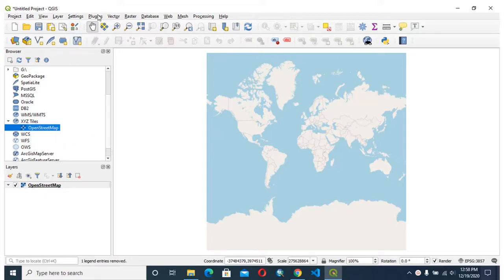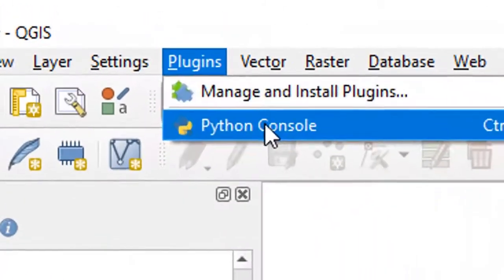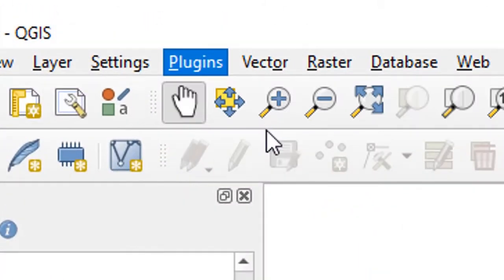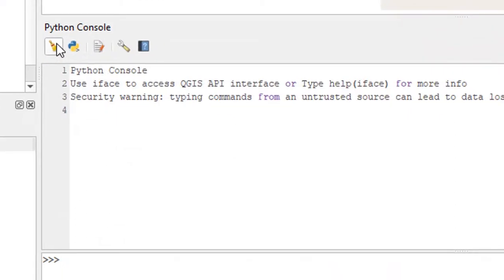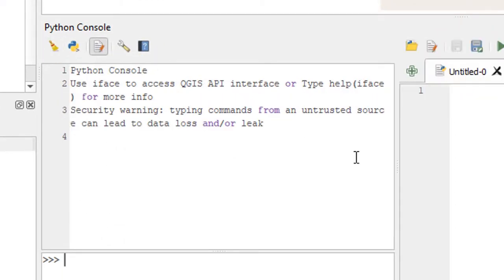For this, we have to go to the plugin and then go to the Python console. Here we have a feature called show editor. We go to the show editor and I will open my Python script.